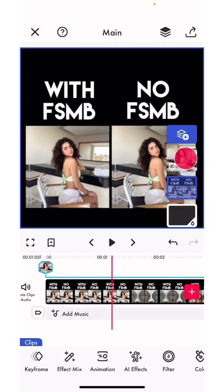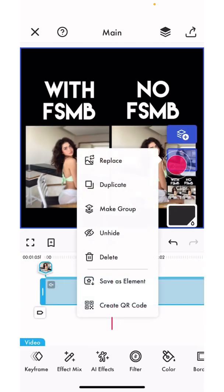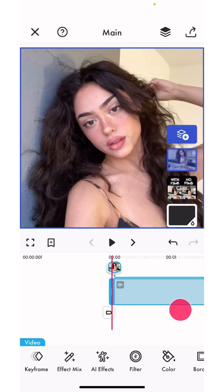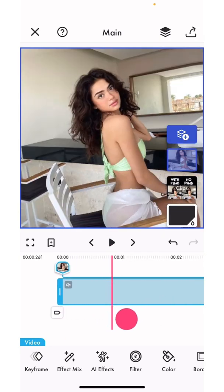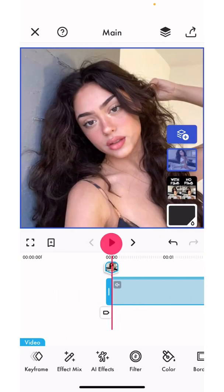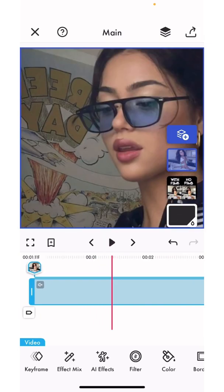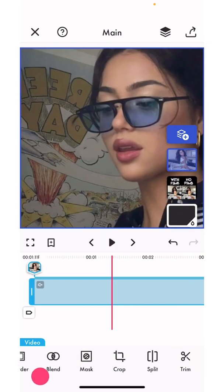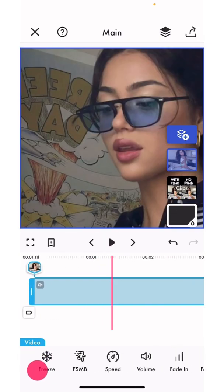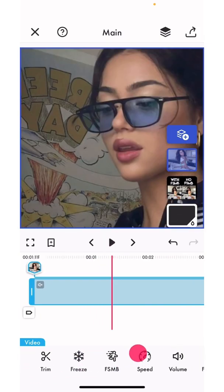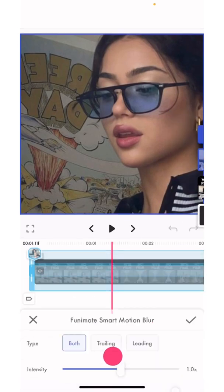I'm going to show you where to find it. You're going to add a video because you can only apply it to videos — I'm just going to add this edit. This is the one without the blur. Where you find it is you scroll at the bottom until you find the FSMB tab.